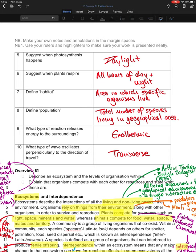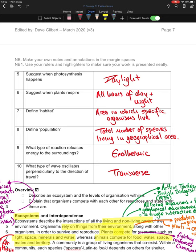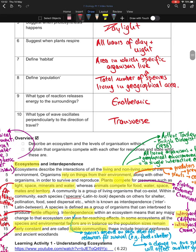Photosynthesis happens during daylight hours. Plants respire all hours of the day and night. A habitat is an area in which specific organisms live. A population is the total number of a species living in a geographical area — for example, the total number of kangaroos living in a specific area. What type of reaction releases energy into the surroundings? That's exothermic. What type of waves oscillate perpendicular to their direction of travel? They are transverse waves.